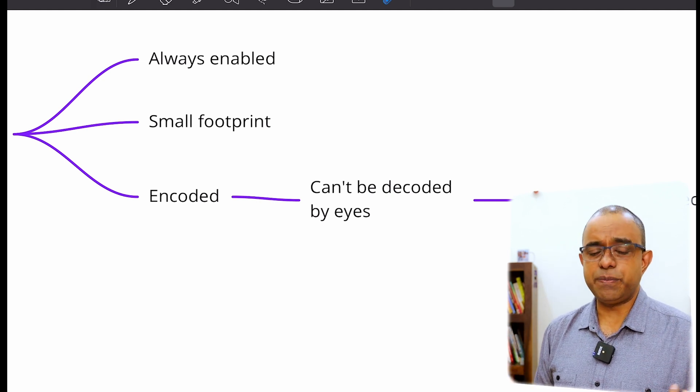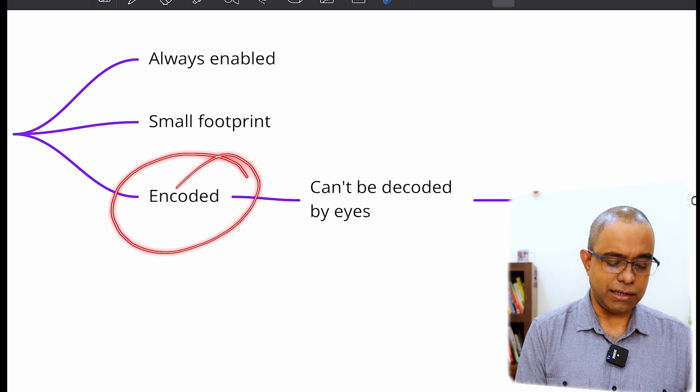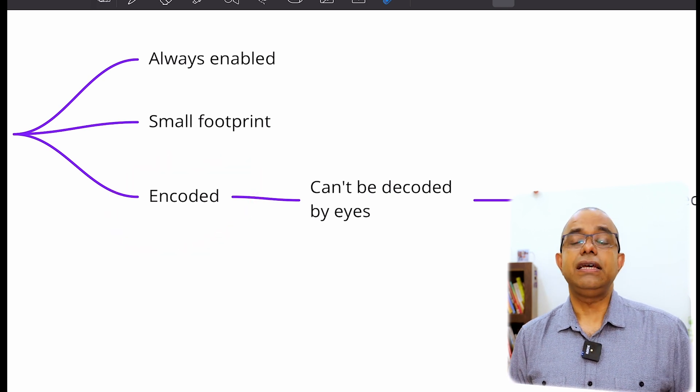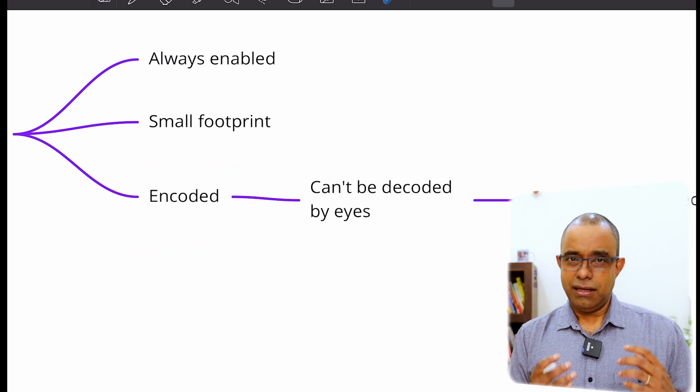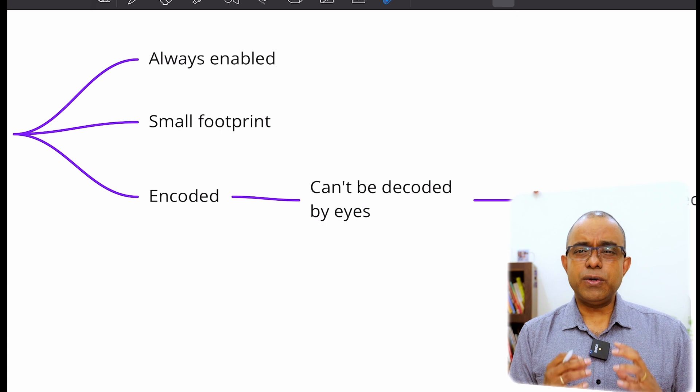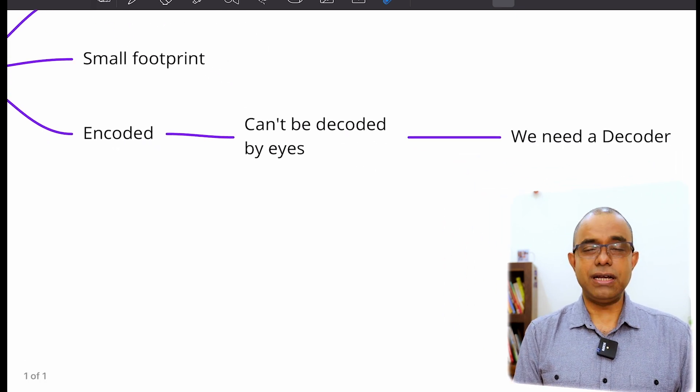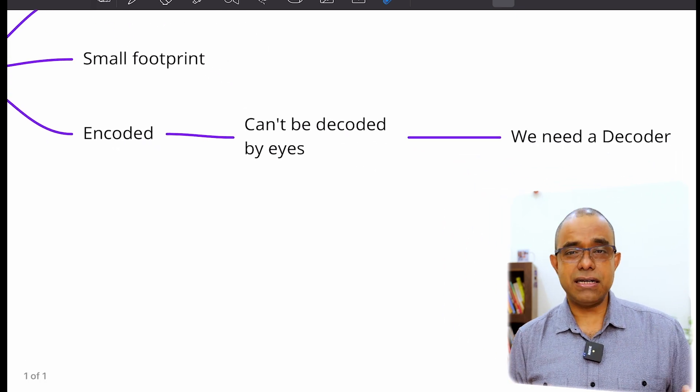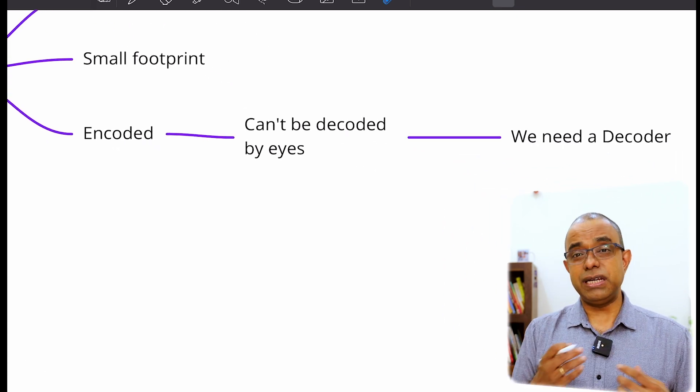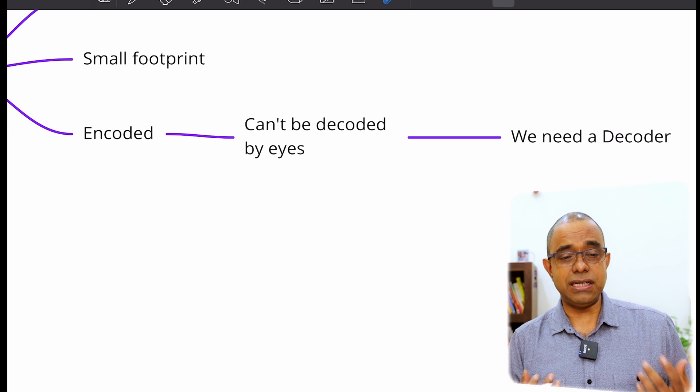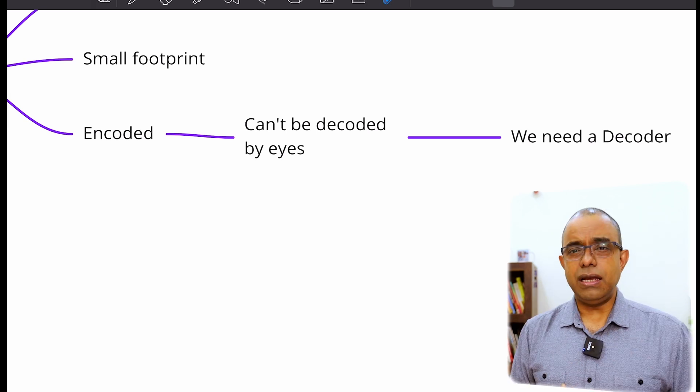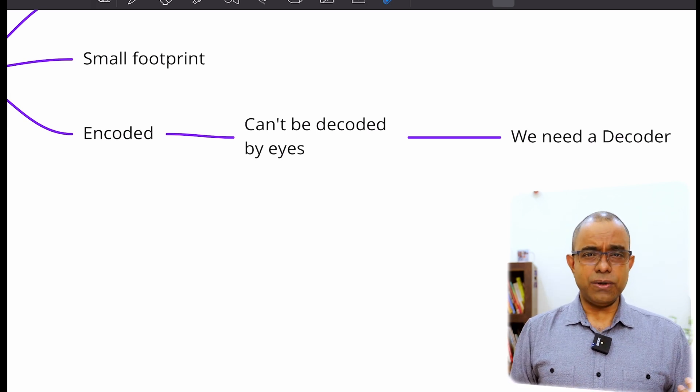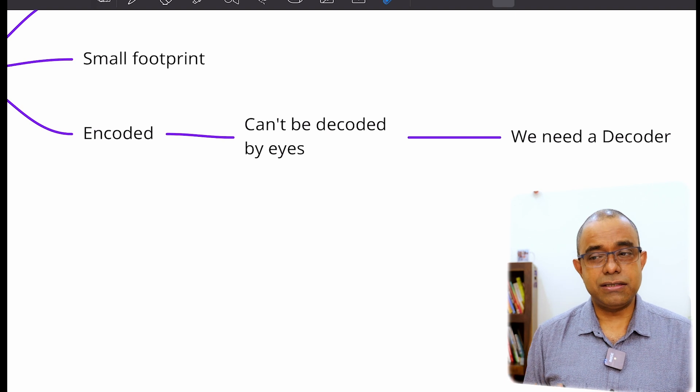And now, the biggest USP of black box debugging logs, it will be encoded. I will talk about what is the meaning of being encoded, but in a nutshell, it means that it will not be a string which tells you which function is called. It cannot be decoded just by looking at it.